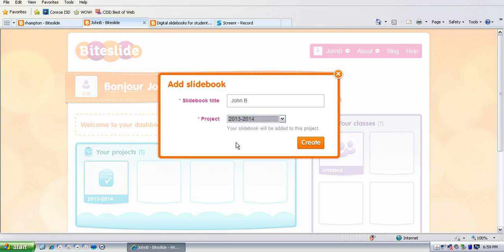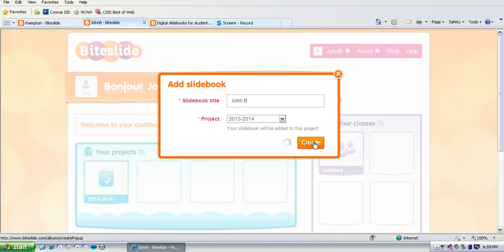And like I said you can only create one project and you have 30 students which can create slide books on that project. Then you click create.